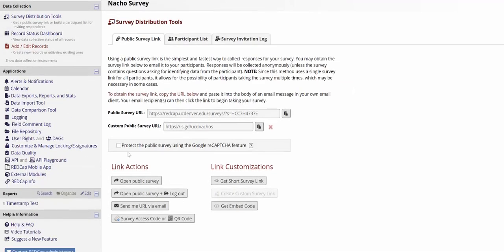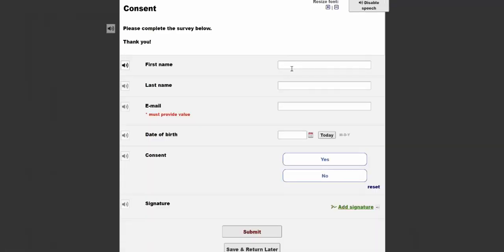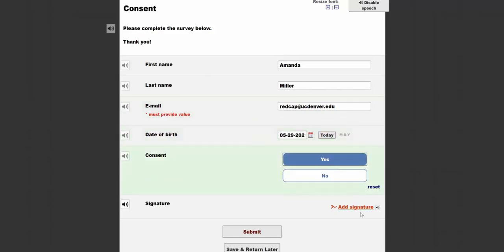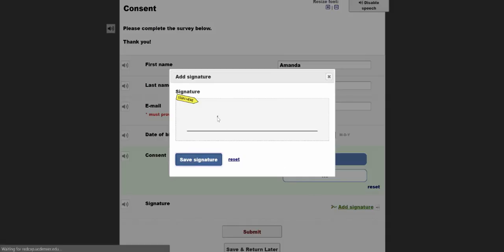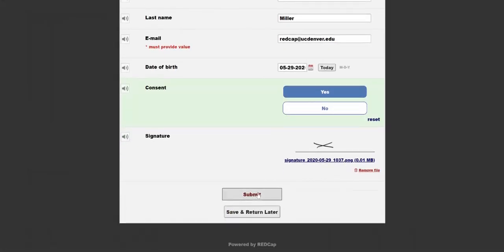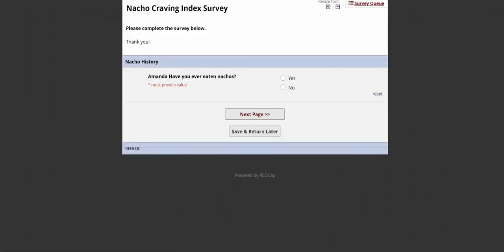So if I take the public survey now and answer affirmatively, as expected, it's going to take me to the Nacho Craving Index survey.